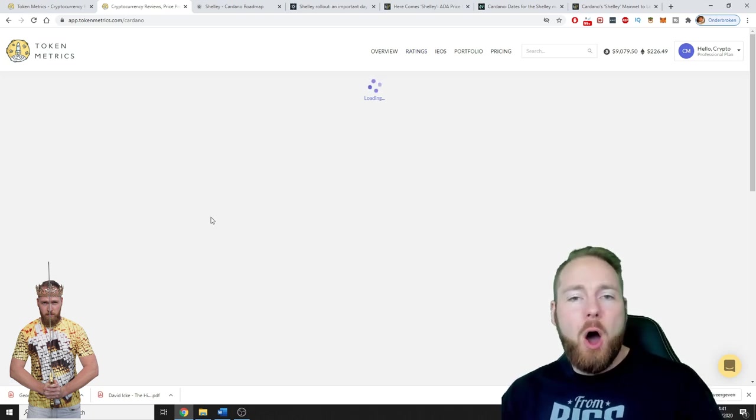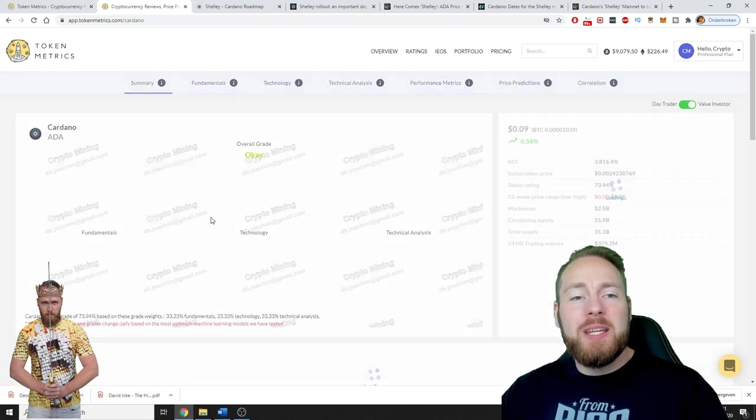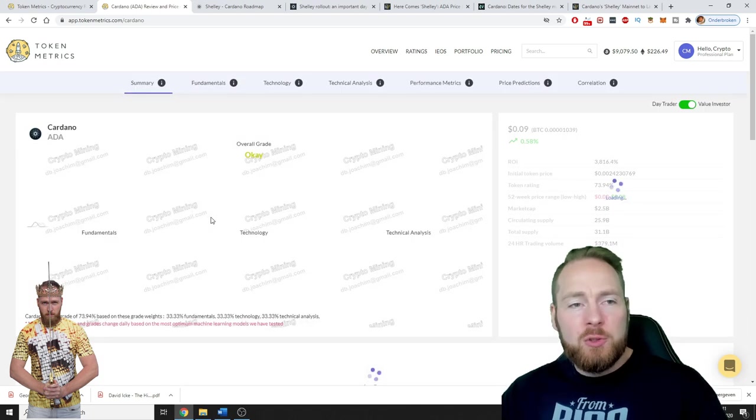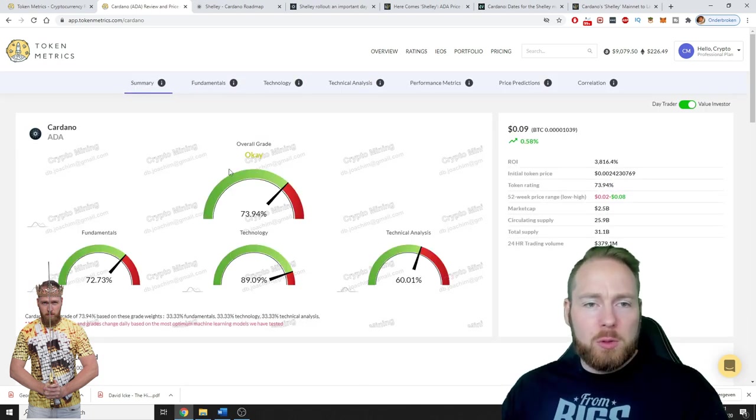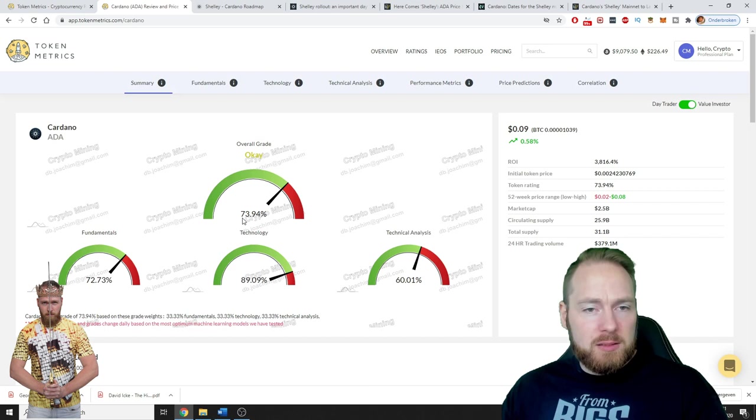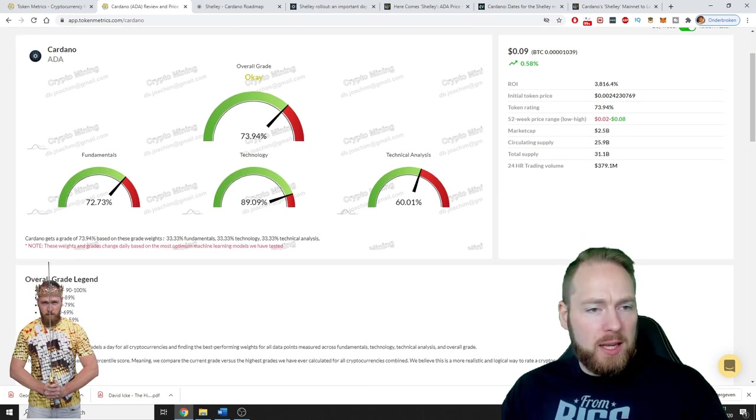Here we see the grade - 73.9 percent overall. When we click this cryptocurrency, we're gonna get all the information we need to make a good choice. The overall grade is 73.94, it's okay.